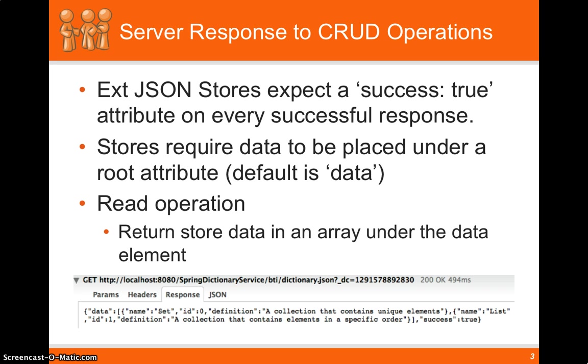So the proper server response, what we need to do is we need to send success true back for every service call to the backend. EXT doesn't recognize the response codes of 200 is okay, 400 isn't okay. Instead it needs to look at the success true property. So we need to send that back in every response.